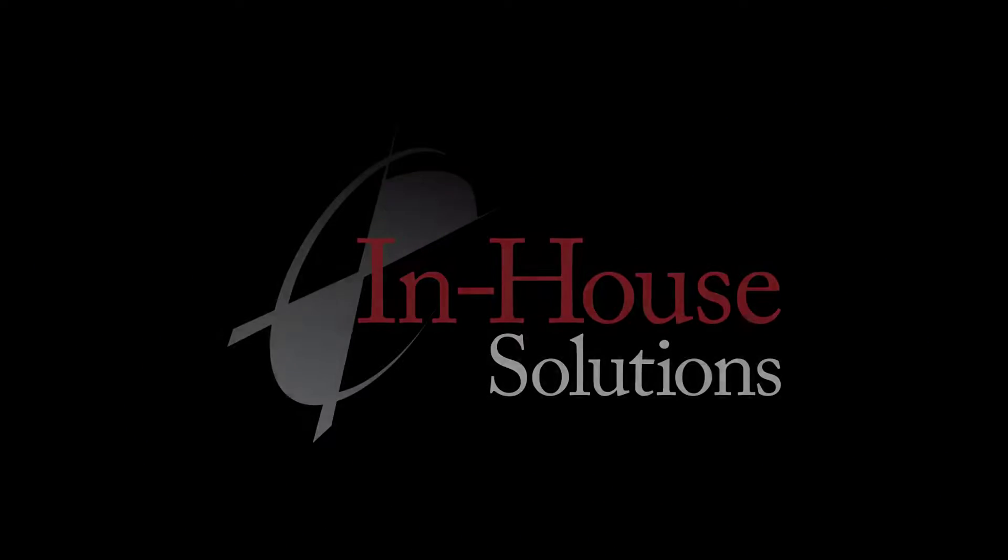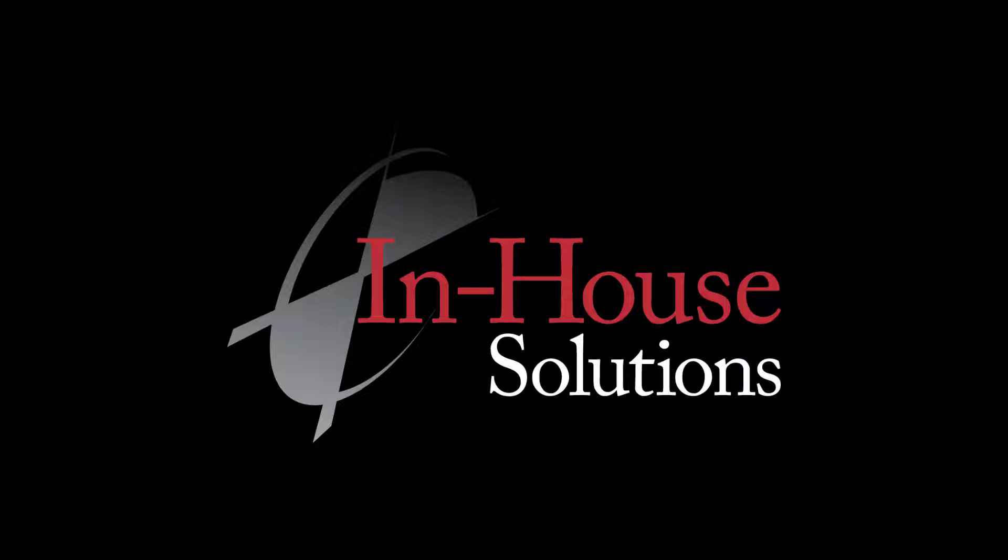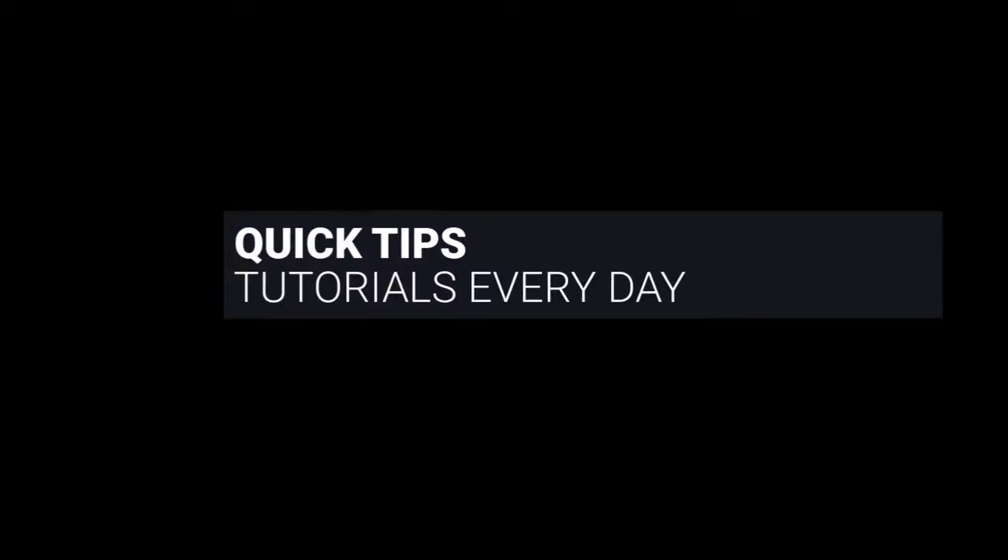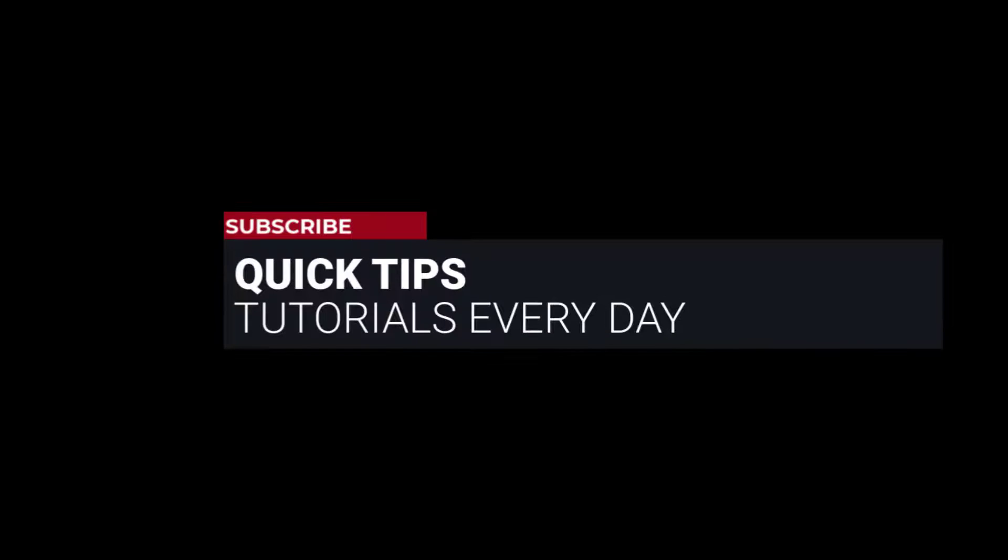Hi, this is Mariana, Trainer and Technical Documentation Developer at In-House Solutions. I'm here with Mastercam Quick Tip of the Day.